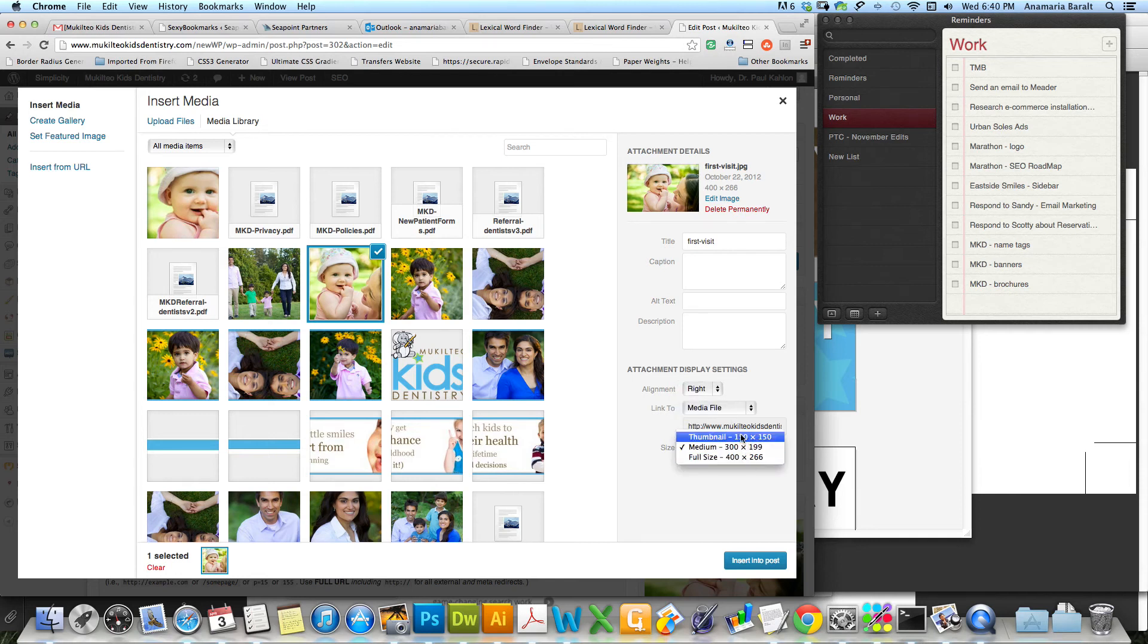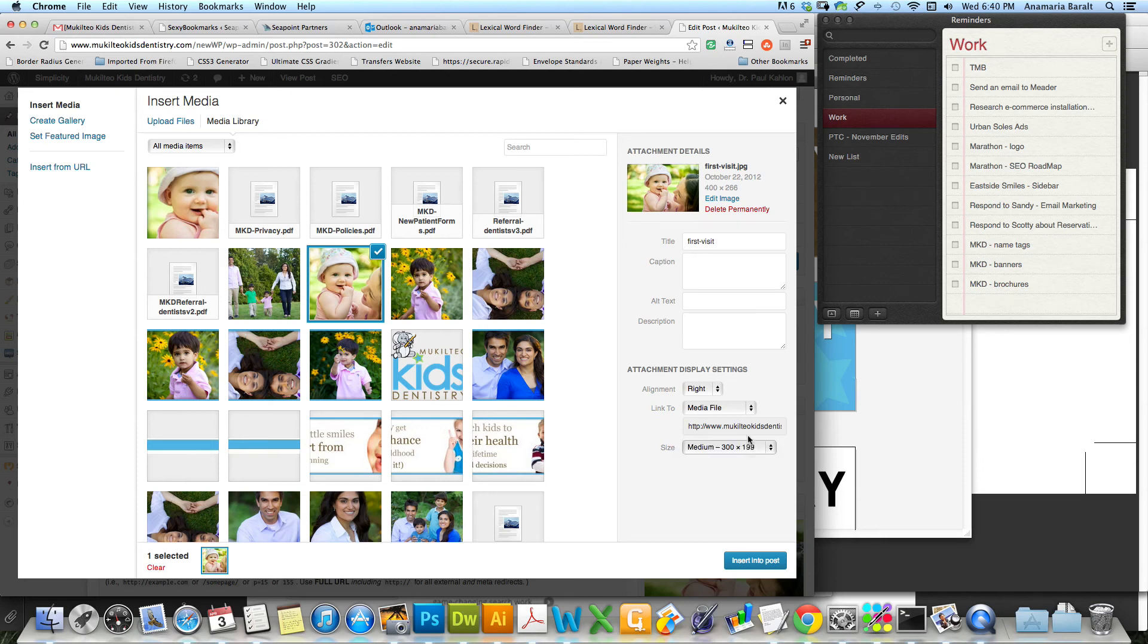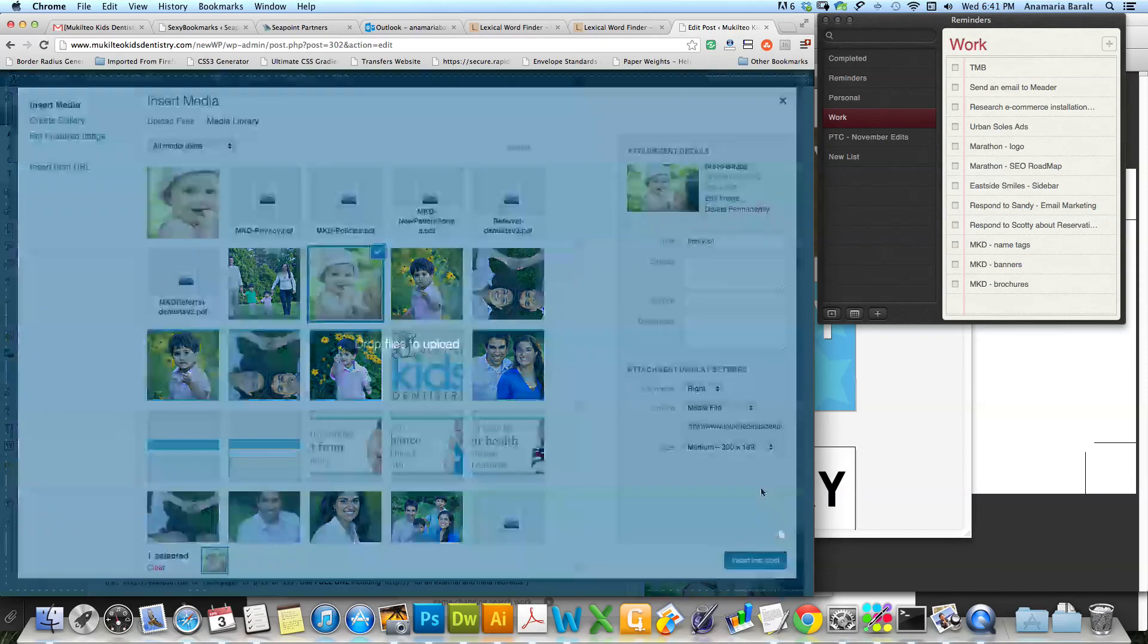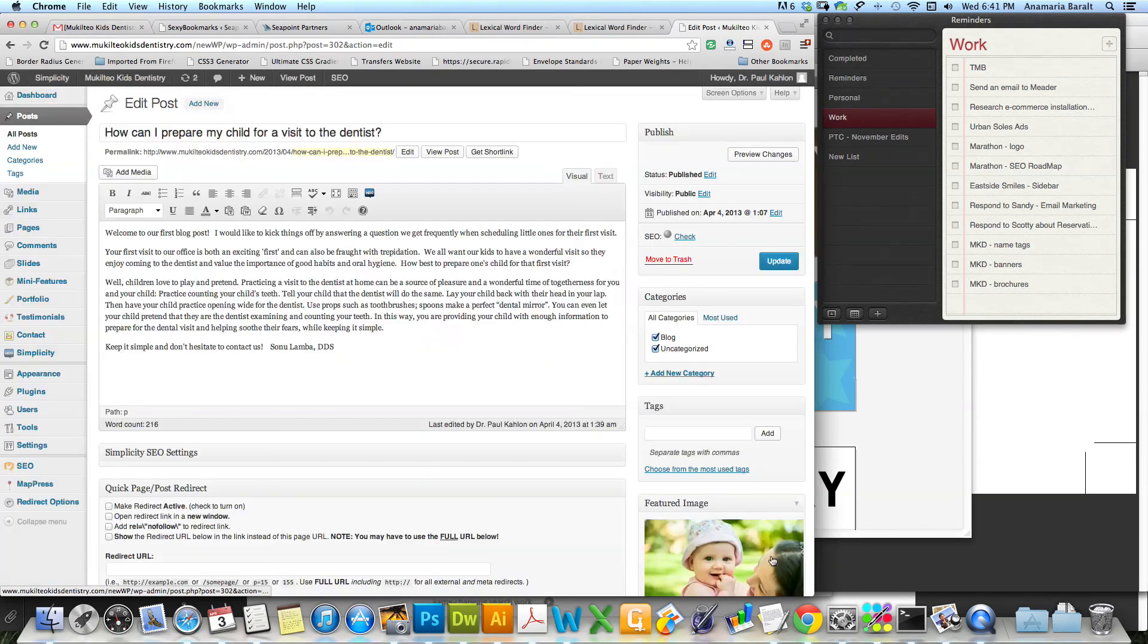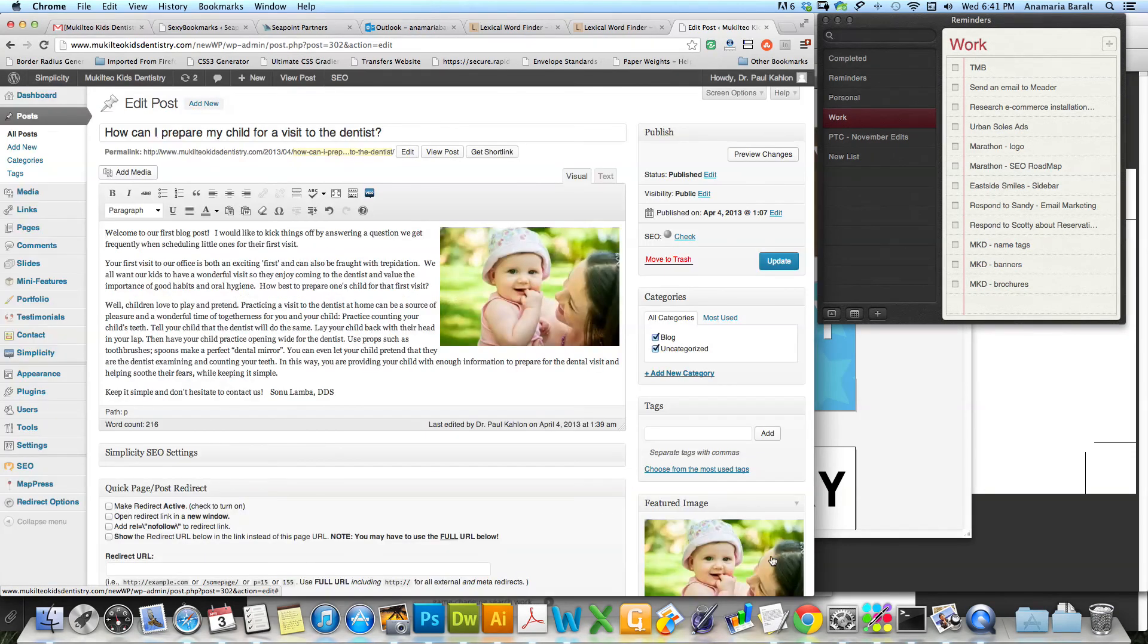Only I'm going to make it align to the right and I'm going to use a media. I could use a thumbnail, which is just a little square, or I could use a medium which is 300 pixels wide, or the full size which is 400. And I want it to be 300, so I'm going to insert it. Actually, I don't want it to link anywhere, so I'm going to choose none for the link to. Medium size is going to be 300. I'm going to insert it there.